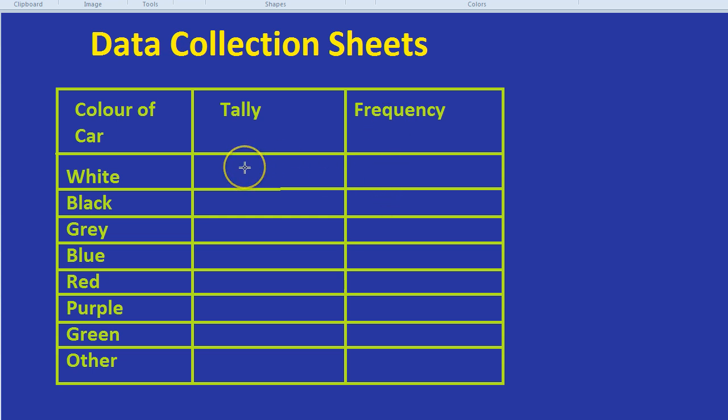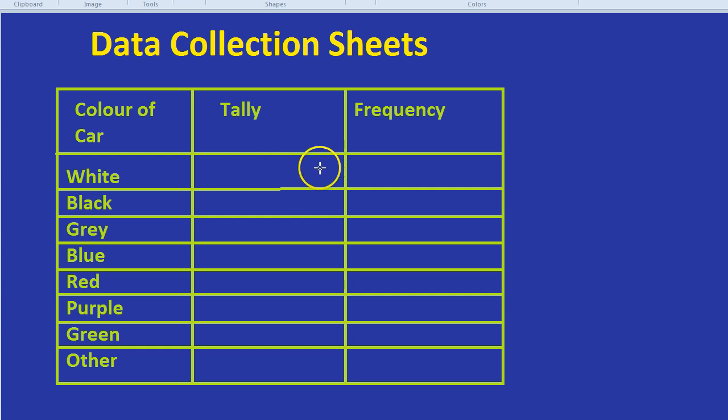The reason we do that is that sometimes looking at a tally, it's hard to work out how many numbers there are quite quickly. So it just saves a bit of time when you're looking back at your data collection sheet, so you can see how many cars there were of each type.